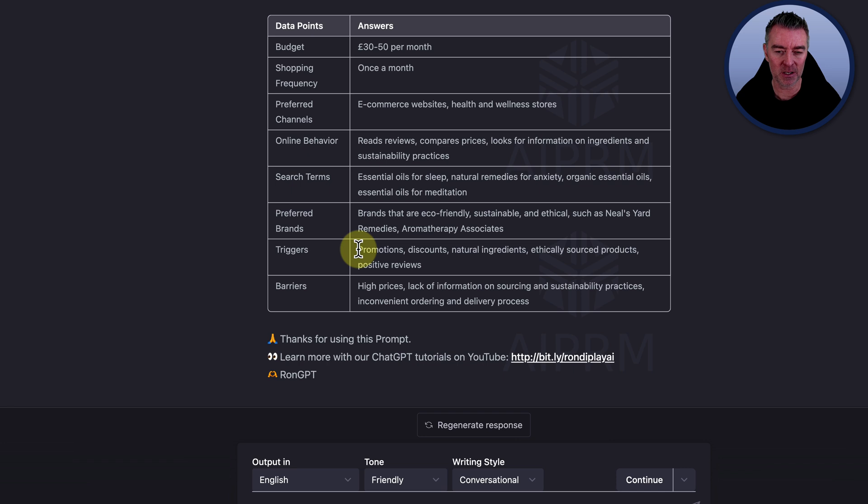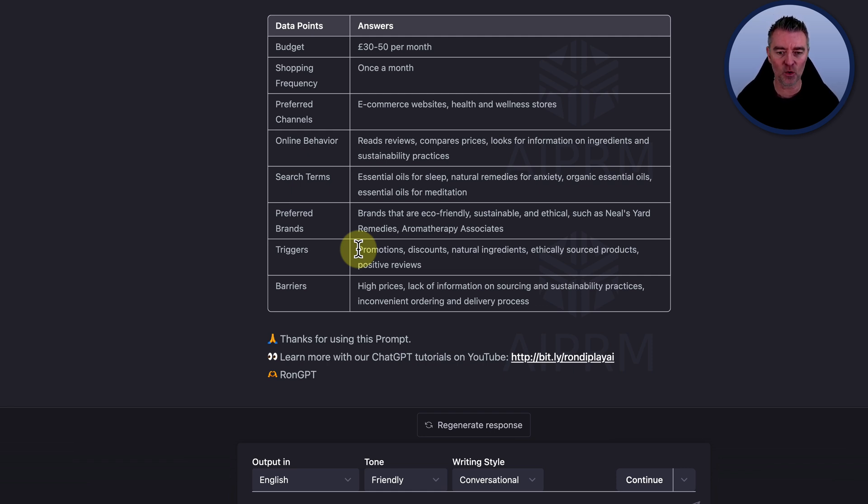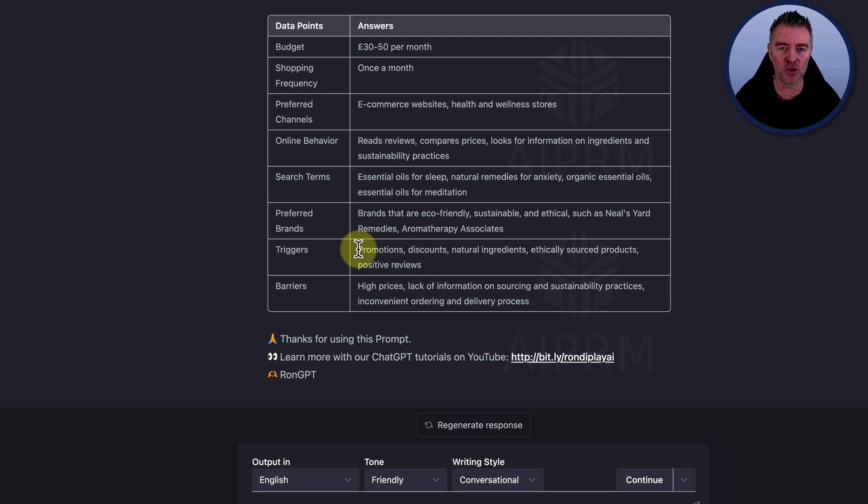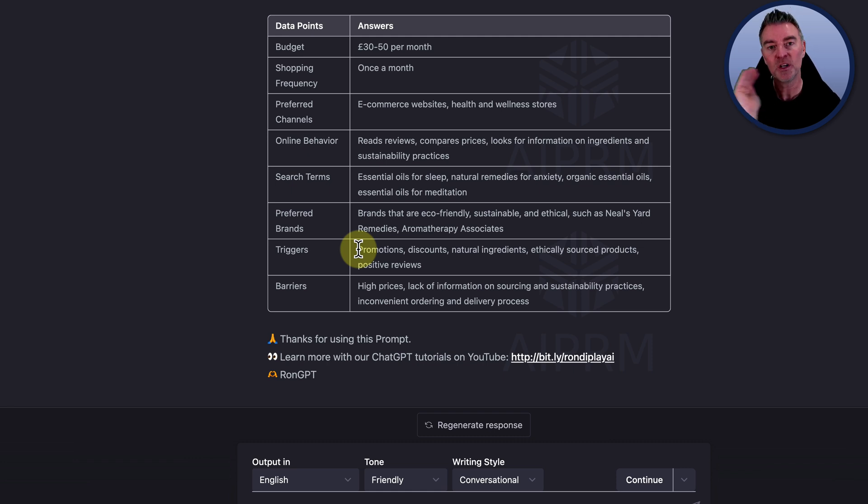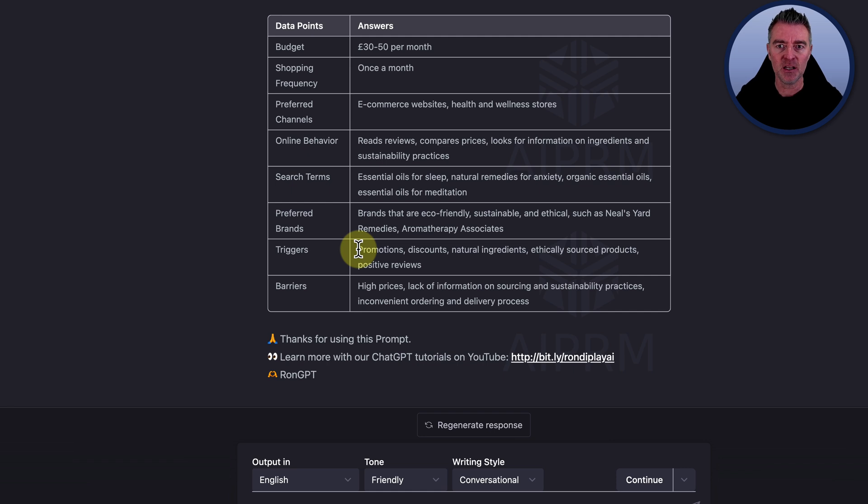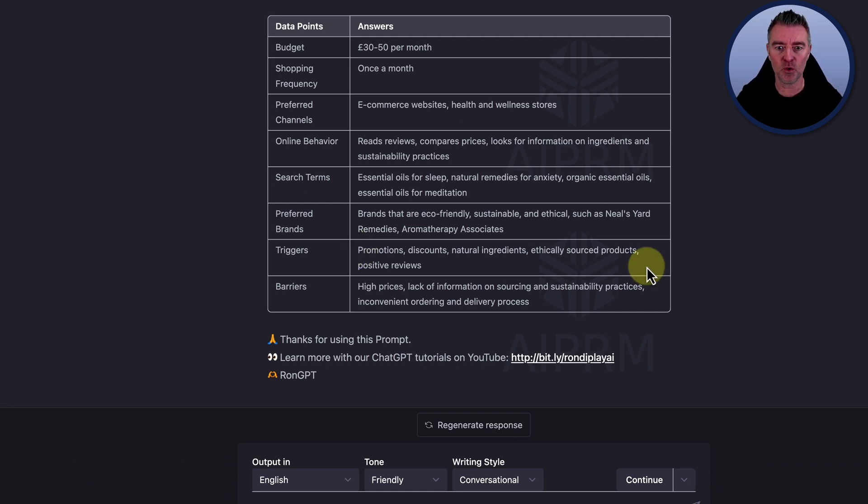And then the barriers. The things that might stop them from purchasing your service or product. High prices, a lack of information on sourcing and sustainability practices, and inconvenient ordering and delivery processes. So this is a really, really good way of truly understanding your buyer persona, which is like a basic thing in marketing that you need to have so that you can once again create all of that marketing content to the best of your ability now truly knowing your customer.